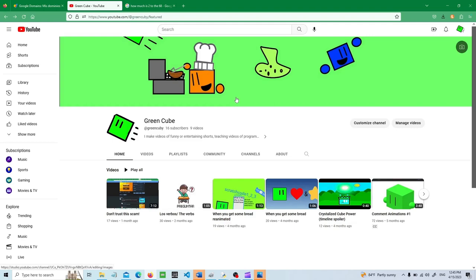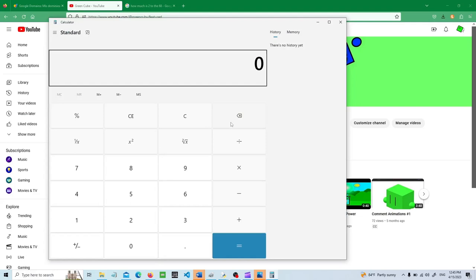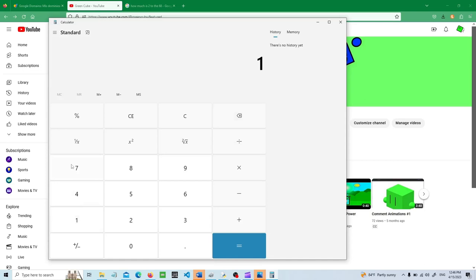Hello and welcome back to my channel. Today I'm going to teach you how to make the Collatz Conjecture in Python. The Collatz Conjecture is a well-known conjecture — basically it's the 3x plus 1 problem.